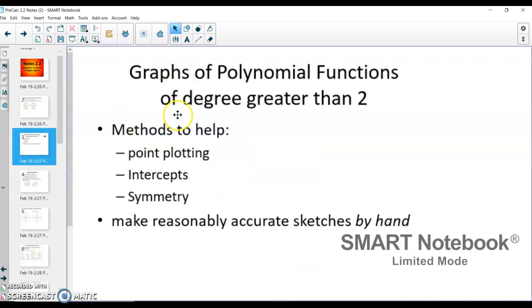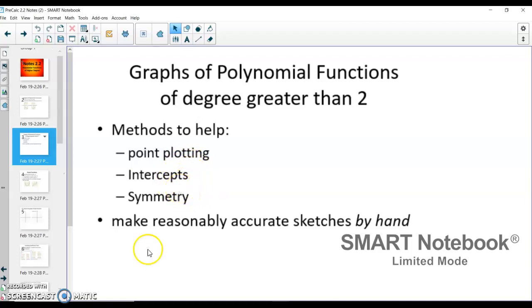Here are our methods that are going to help us graph these functions that have a degree greater than 2 — so with the highest degree being cubic, x to the 4th power, x to the 5th power, or anything higher. The methods we're going to use are plotting our points, finding our intercepts, and using symmetry to help us make reasonable sketches by hand.